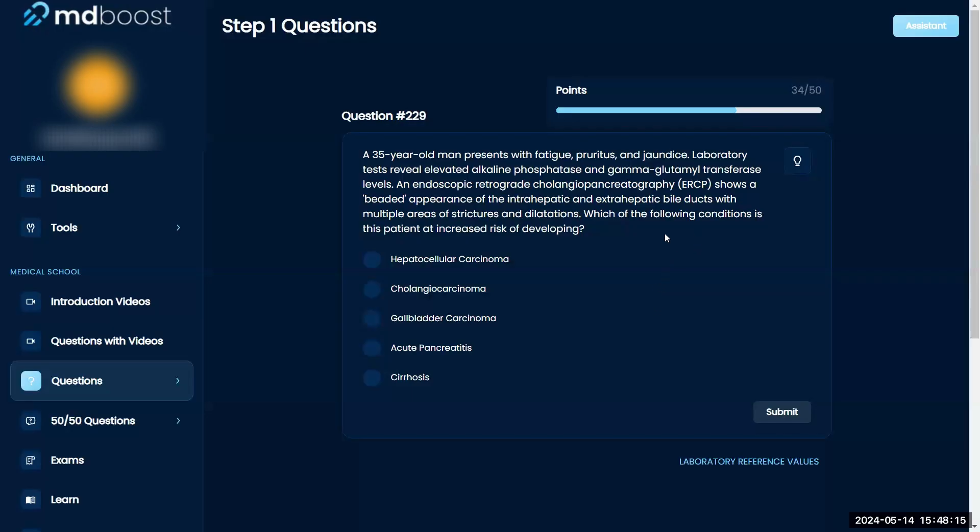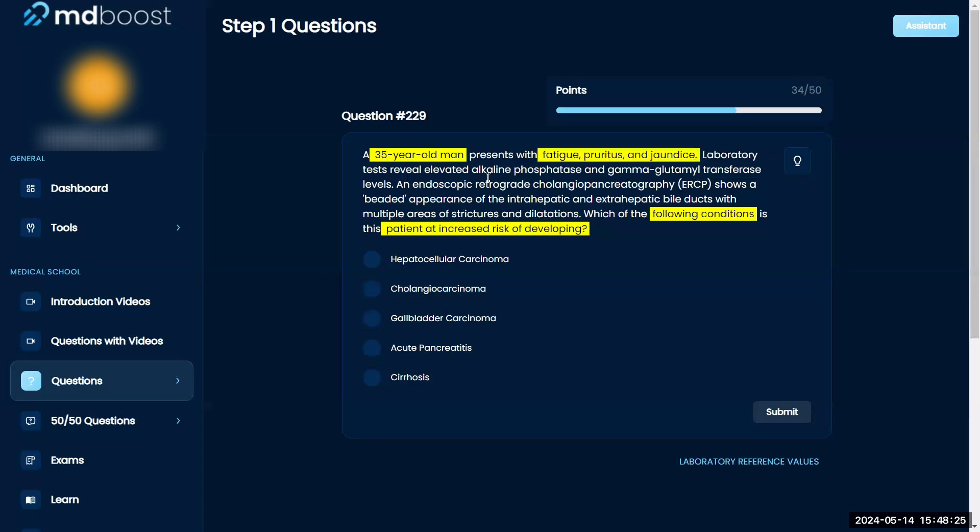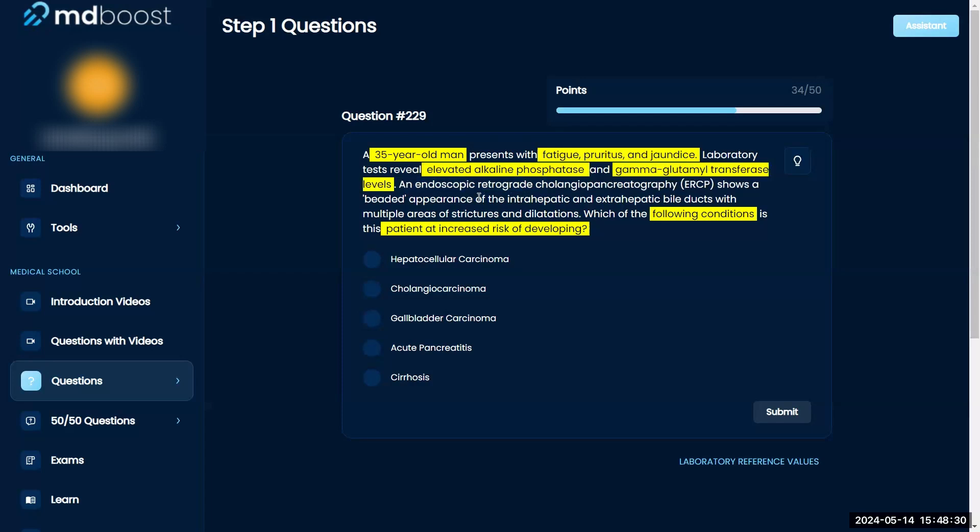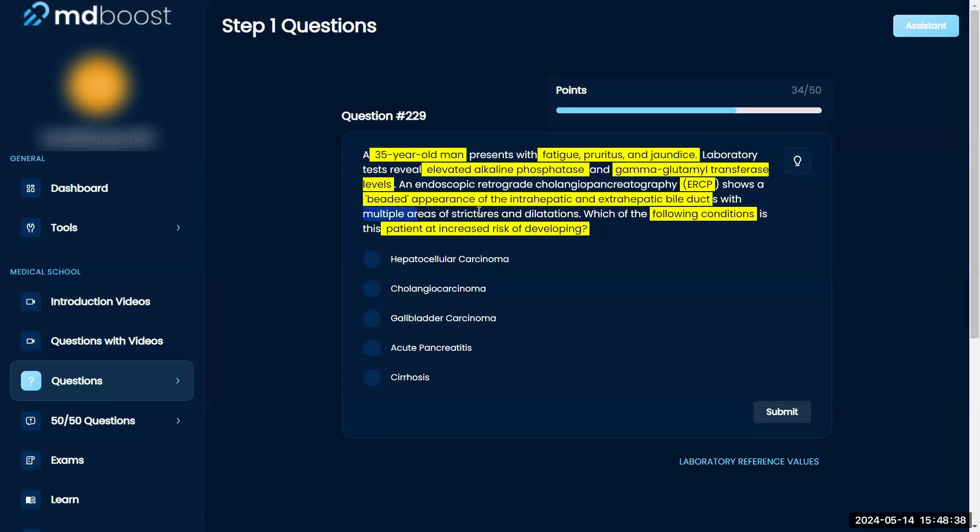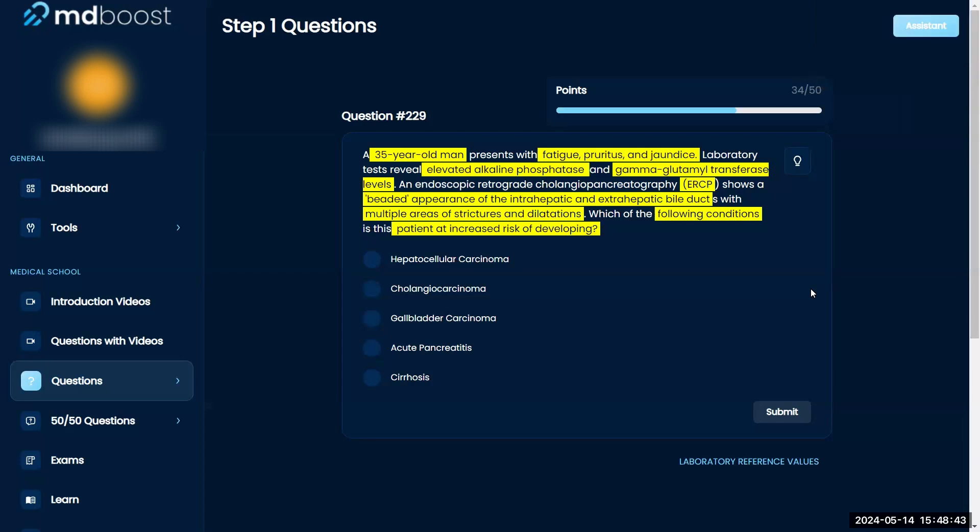Okay, what are the following conditions is this patient at increased risk of developing? A 35-year-old man presents with fatigue, pruritus, and jaundice. Lab tests reveal elevated ALKFOS and gamma glutamyl transferase levels. An endoscopic retrograde cholangio ERCP shows beaded appearance of the intrahepatic and extrahepatic bile ducts with multiple areas of strictures and dilations. What are the following conditions is this patient at increased risk of developing?